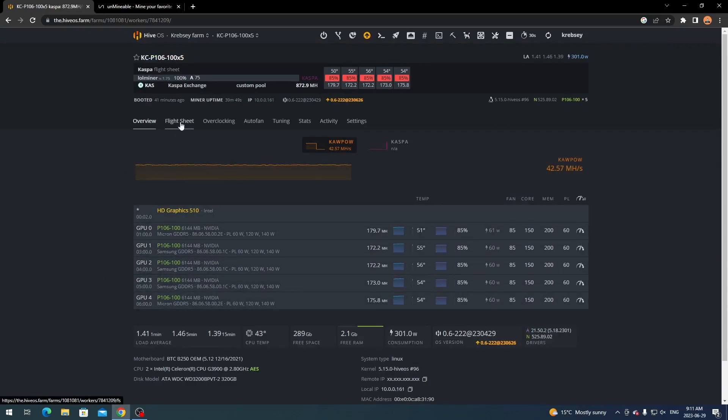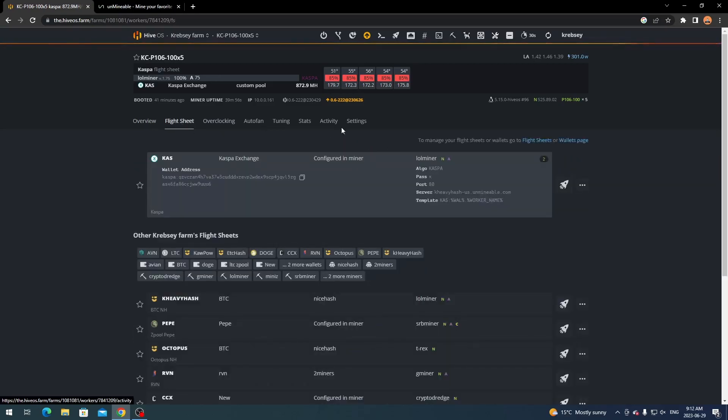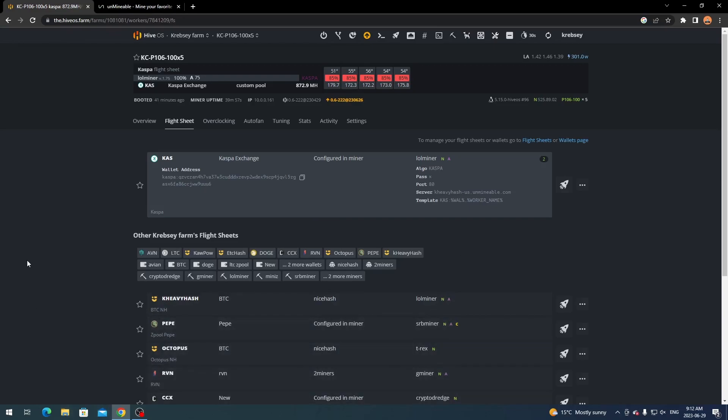What you want to do is go over to Flight Sheet here. At the top here it's going to have a few options and then here is going to be where your flight sheets are, so it's going to be where your configuration for your miners are going to go. And as you see I already have it set up and ready to go but we'll go through it quickly here.